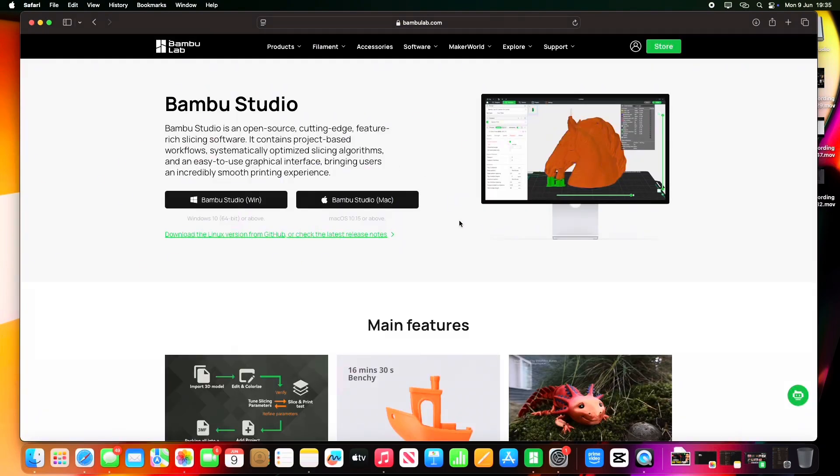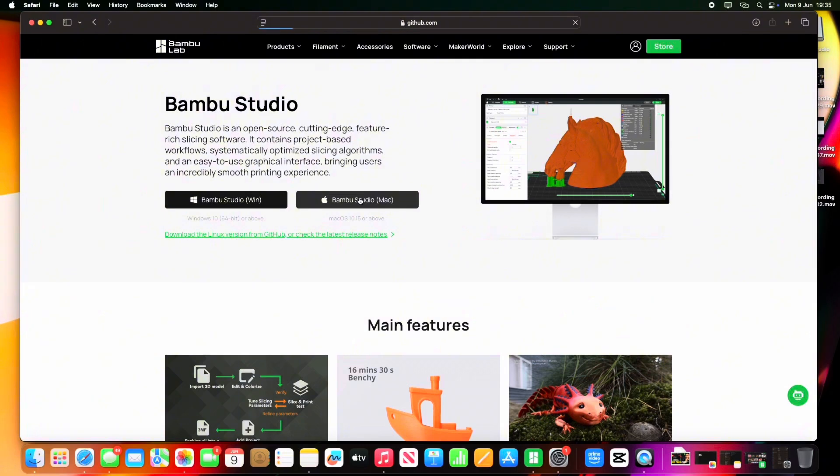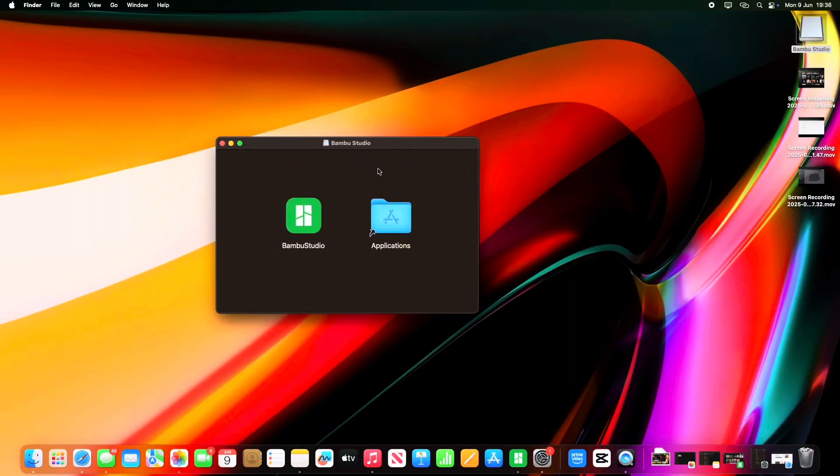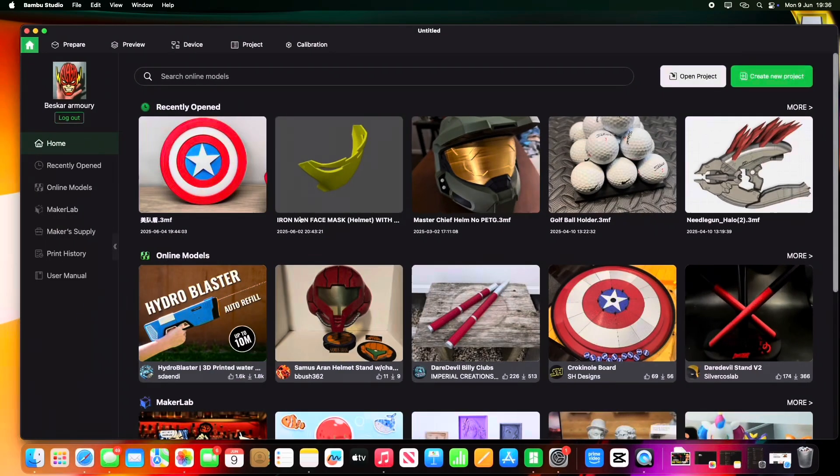you're downloading the correct version for your PC. I'm using the Mac, but other than the way that you download it, it's going to work exactly the same whether you're on Mac or Windows 10. So click download. Once that's downloaded, it'll pop up like this. You just click on Bamboo Studio, installs,